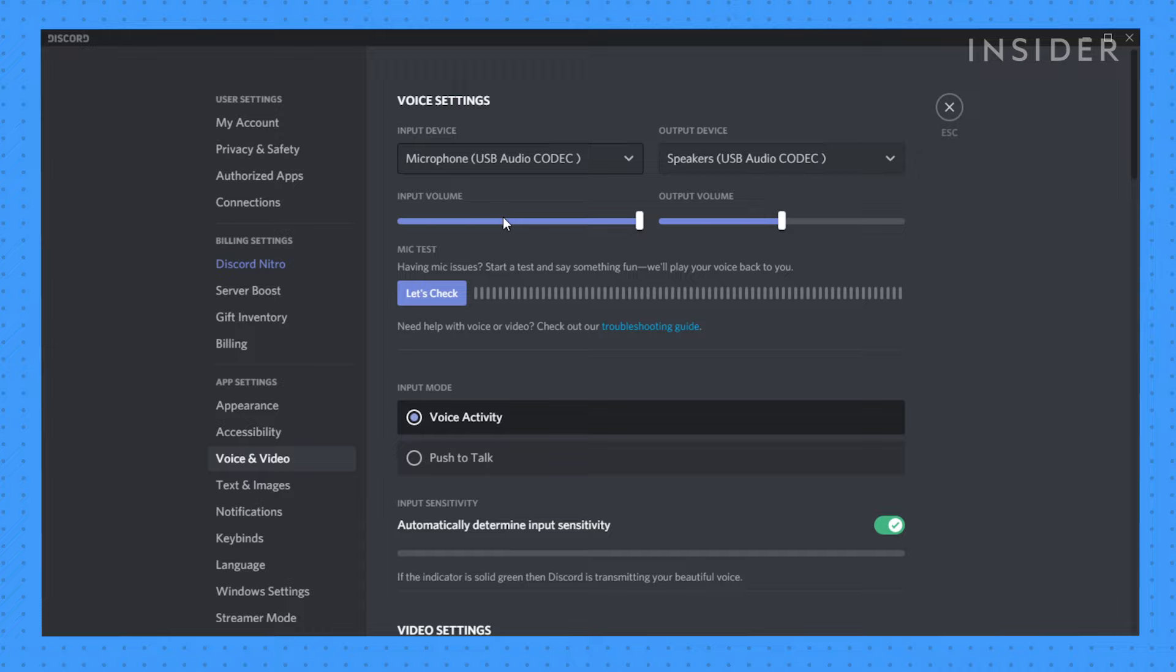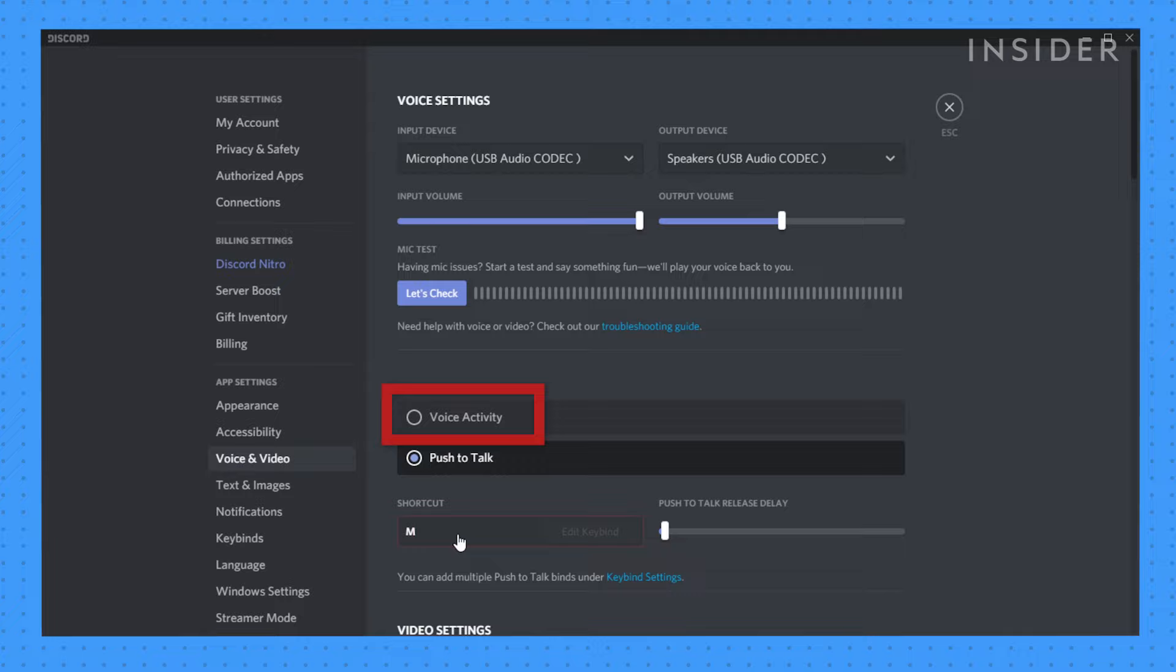For your mic, you can also choose push to talk, where you can only speak when holding a specific button, or voice activity, which will automatically detect when you're speaking and share in the voice chat.